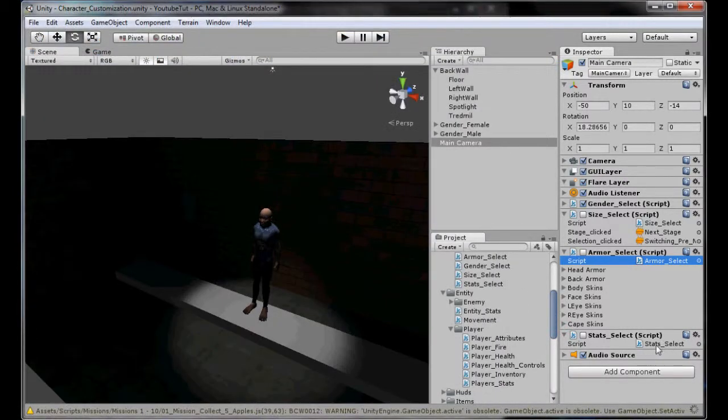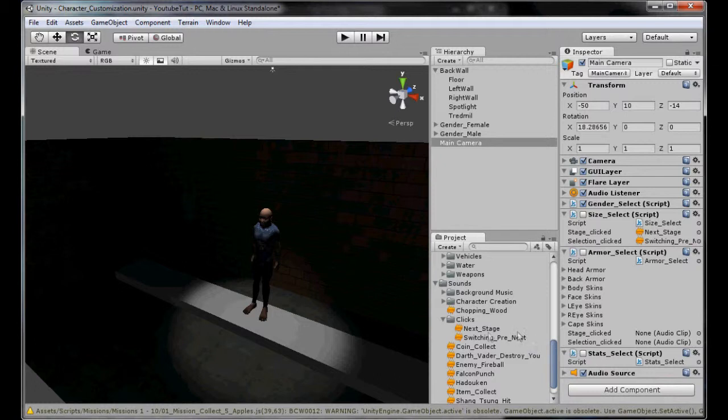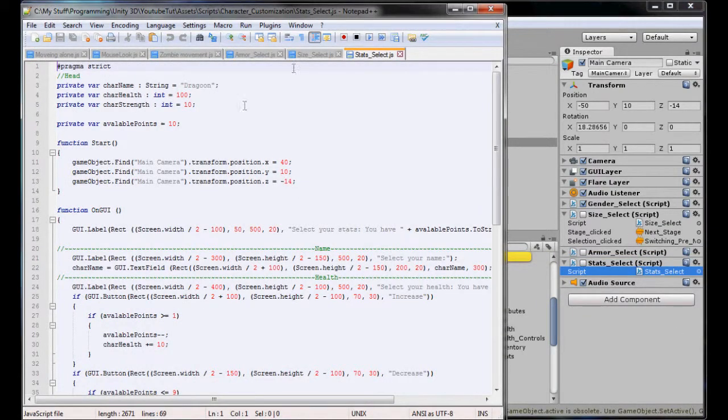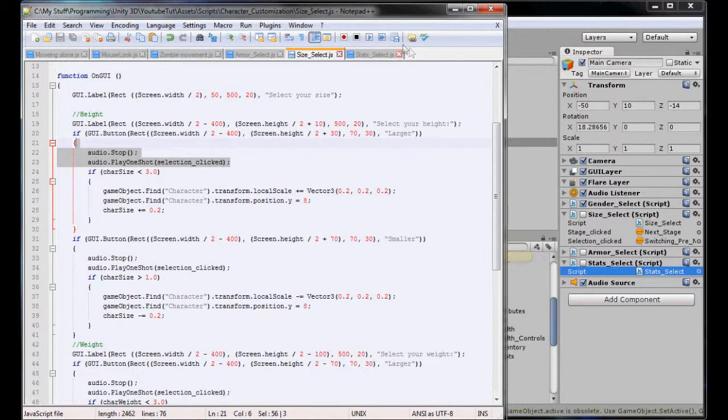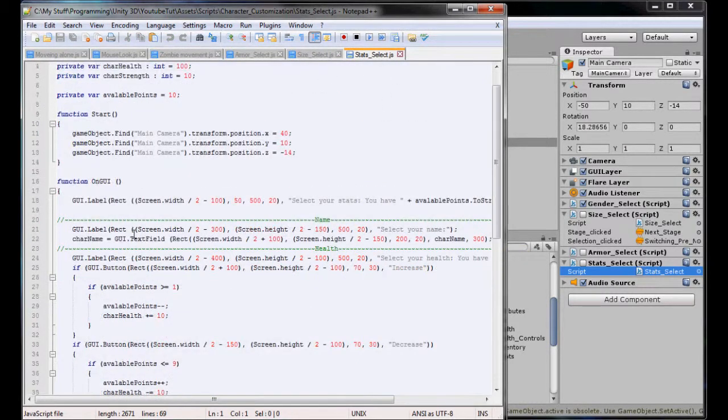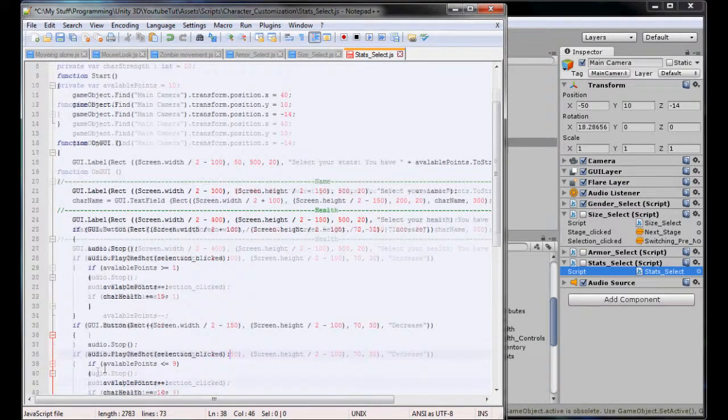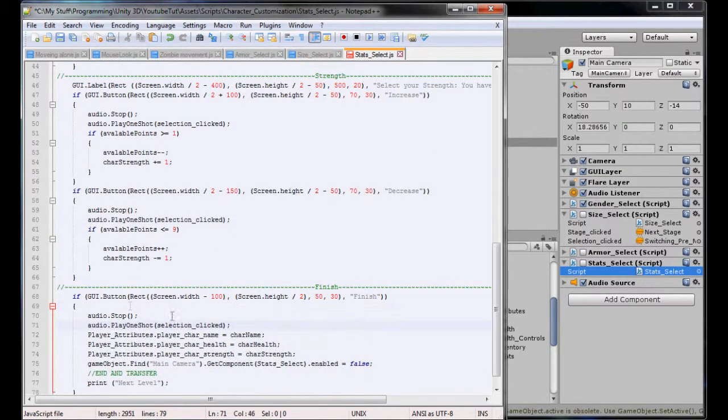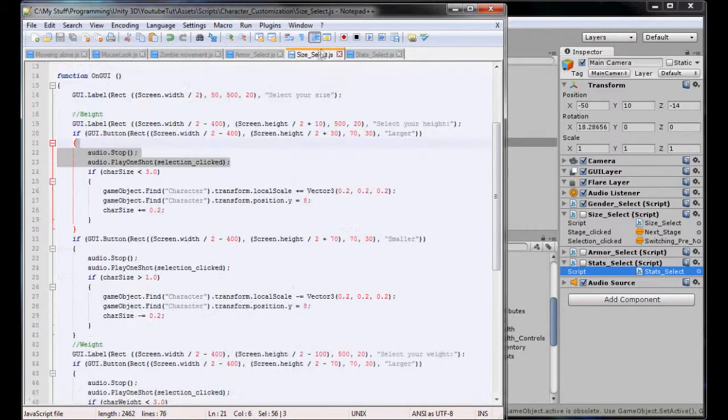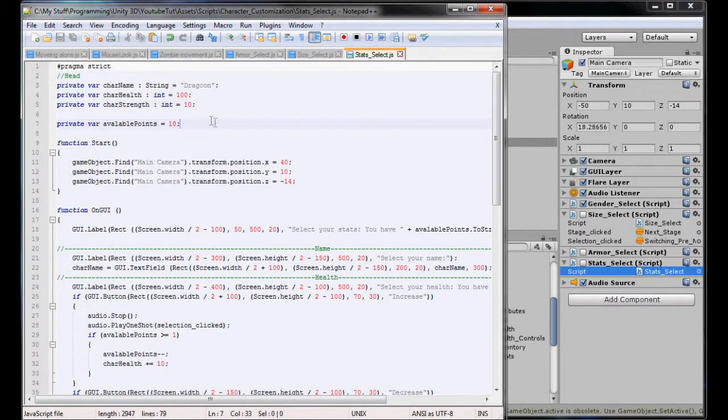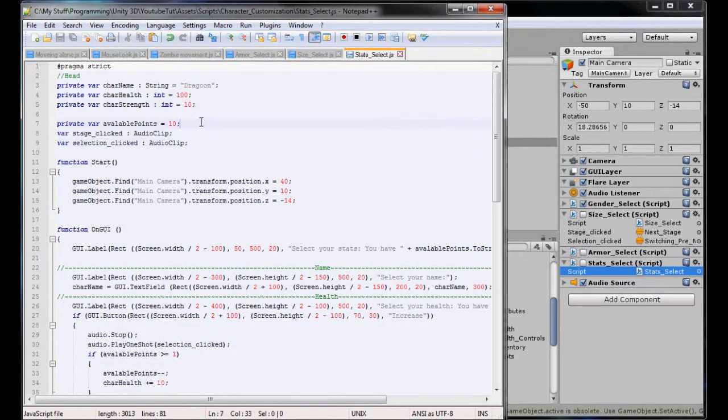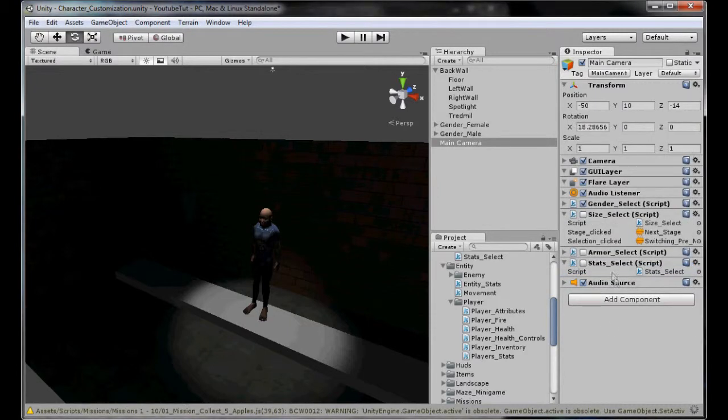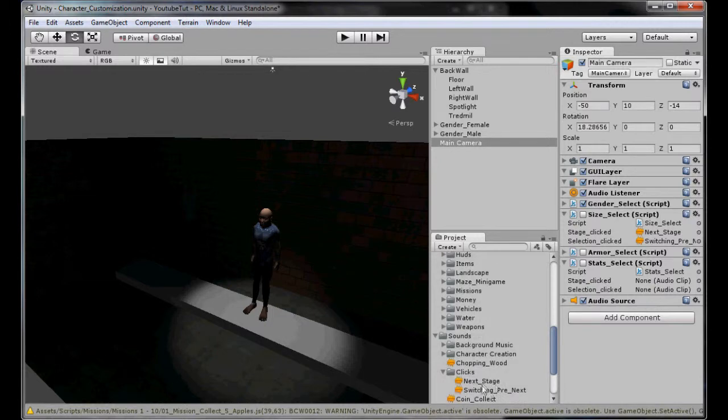But before we do we'll just do the stats select while we're here. It makes sense to not have to keep trying it after everyone. So we have switching and next stage. And now finally our stats select. We'll just copy the selection clicked. Increase, decrease, increase, decrease, next - this will be stage. Scroll up, click our size and copy our variables, paste it back in. So all we have to do now is assign that and then that's this one done. When that decides to load. So next, switching stage, next stage. Let's test it. Every single button now should make a sound.